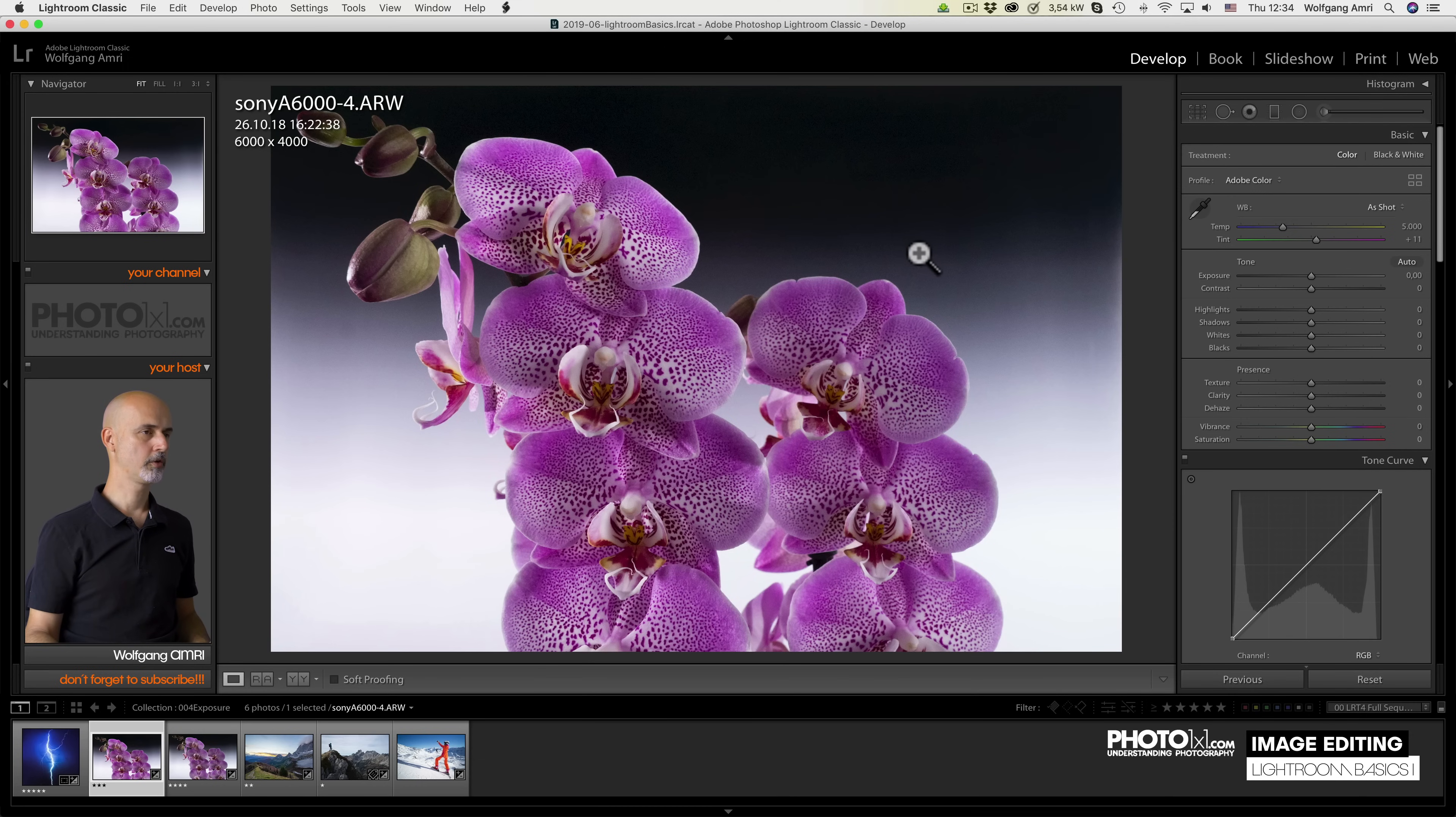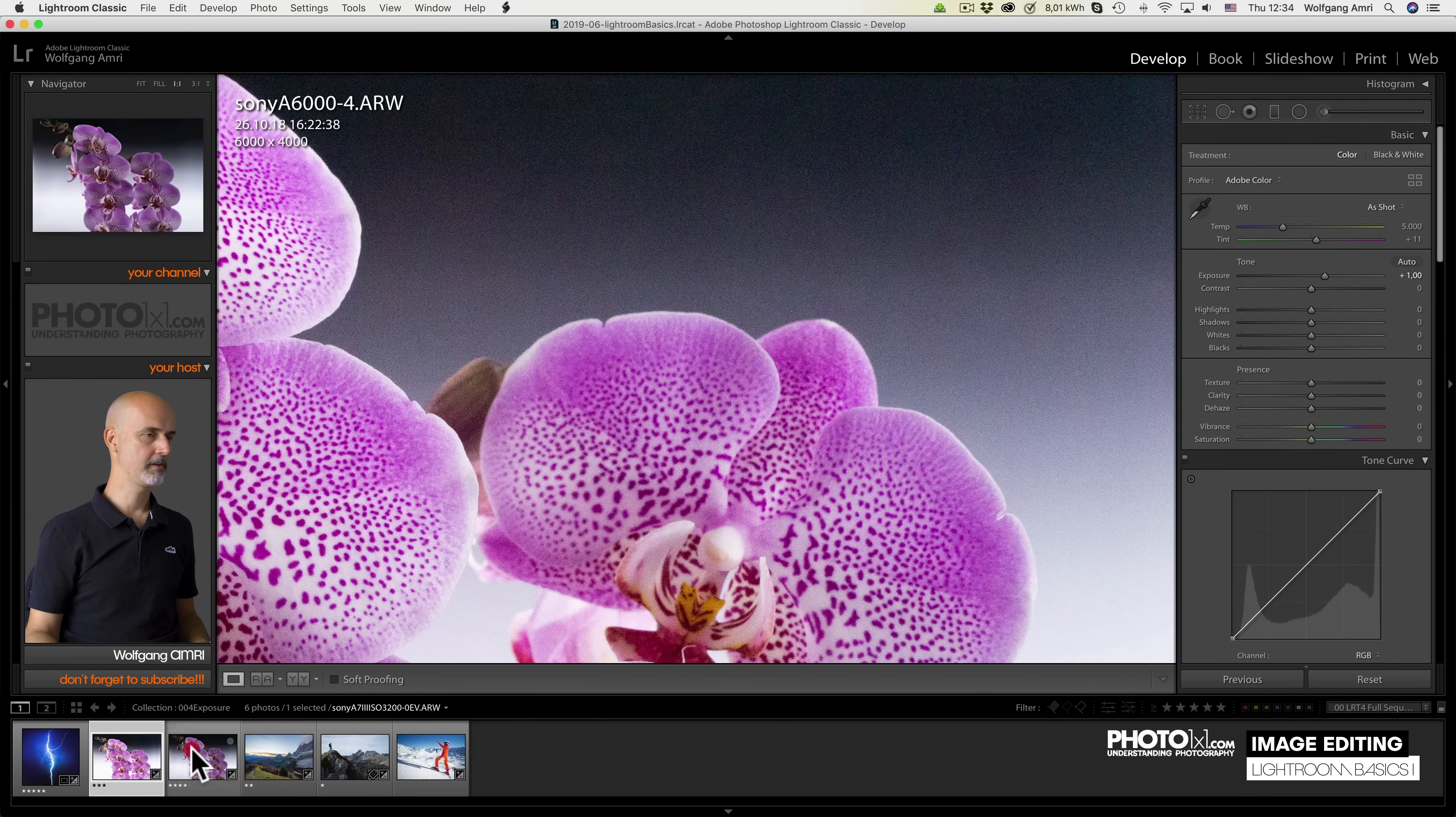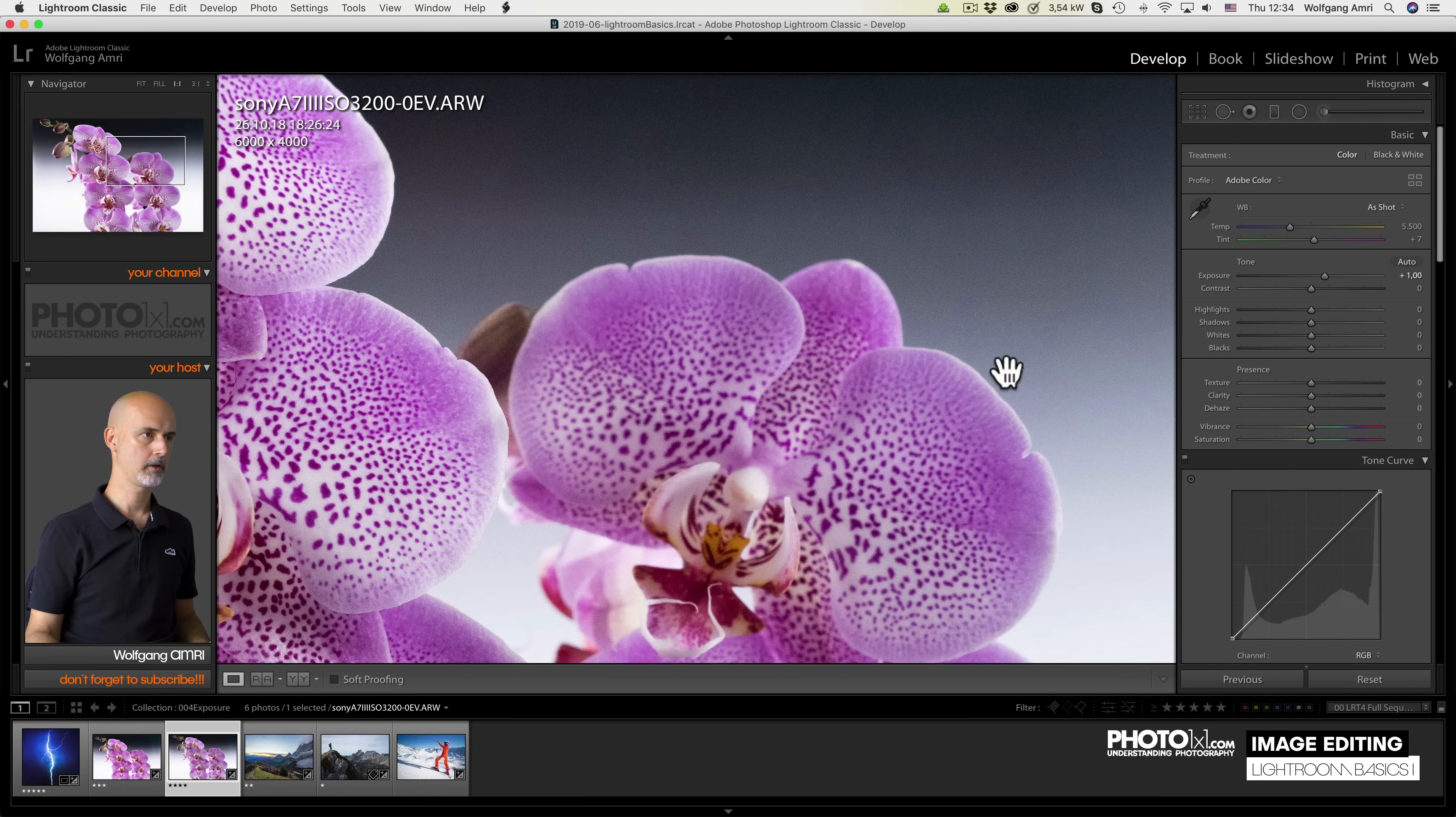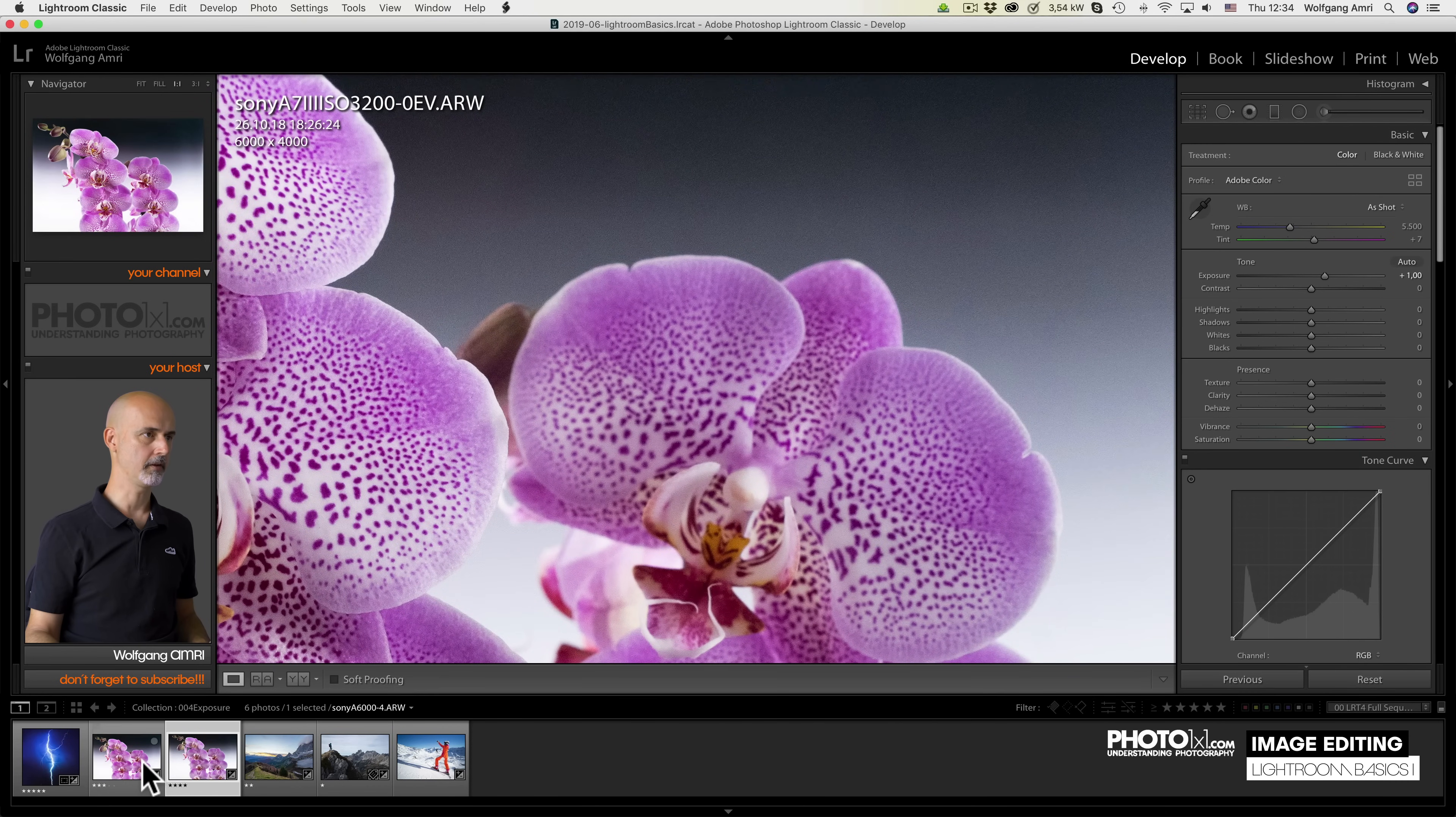This image was shot with an older camera and a smaller sensor. Let's lift the exposure to plus one. And this image was shot with a new camera and a bigger sensor. Plus one again. Like so. So you can see the difference. One of them creates much more noise than the other.